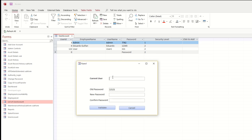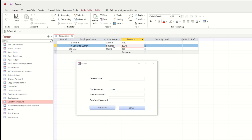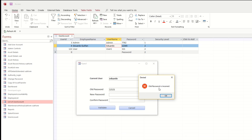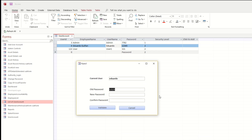Let's try to put the correct username - Eduardo. Now let's try to validate with a wrong password: 'Old password is incorrect'. Now let's try to put the correct password: one two three four five. When we click Validate, nothing happens, meaning this is working correctly. So now let us continue.